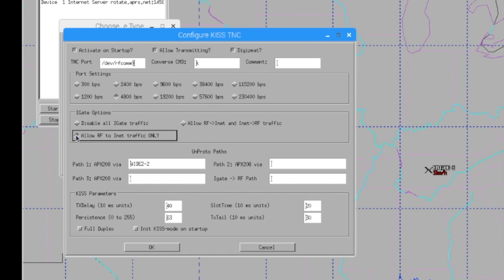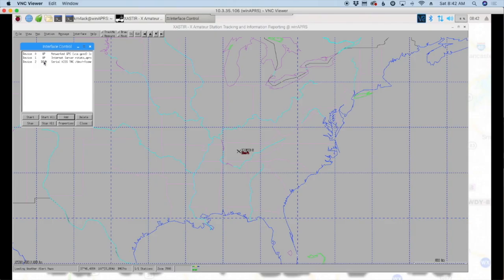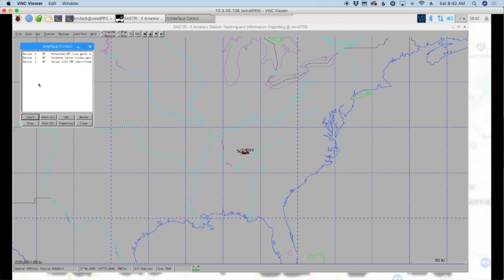I'd kind of be a little careful with that. Typically, you don't need that unless you're a pretty large wide area gateway. So we'll go ahead and click OK here. And one more time, we'll click the serial KISS TNC and click Start on it. And you'll notice that that one is up and running as well.